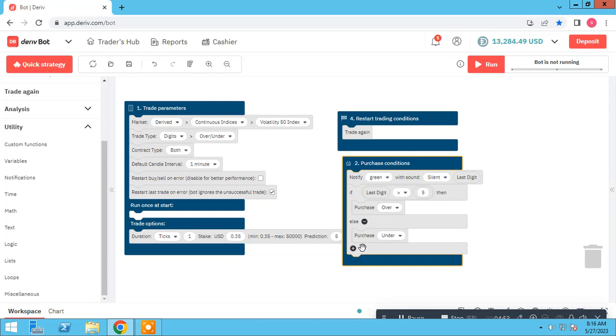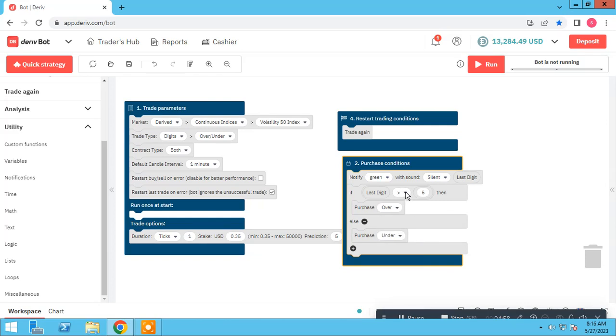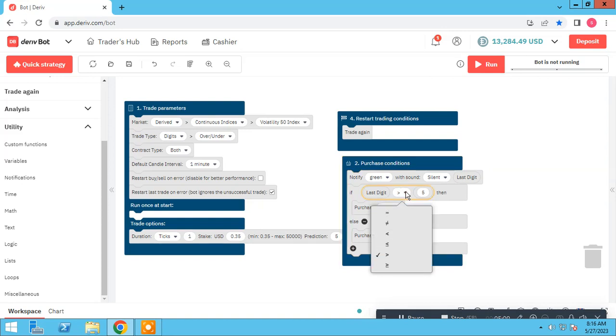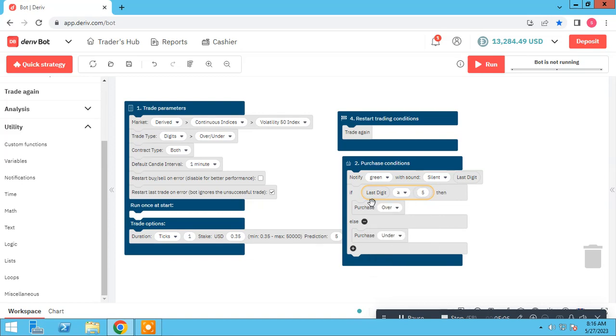In two ways, first way is use open and equal. We can use this. Now when last digit was five, the bot opens over trade.